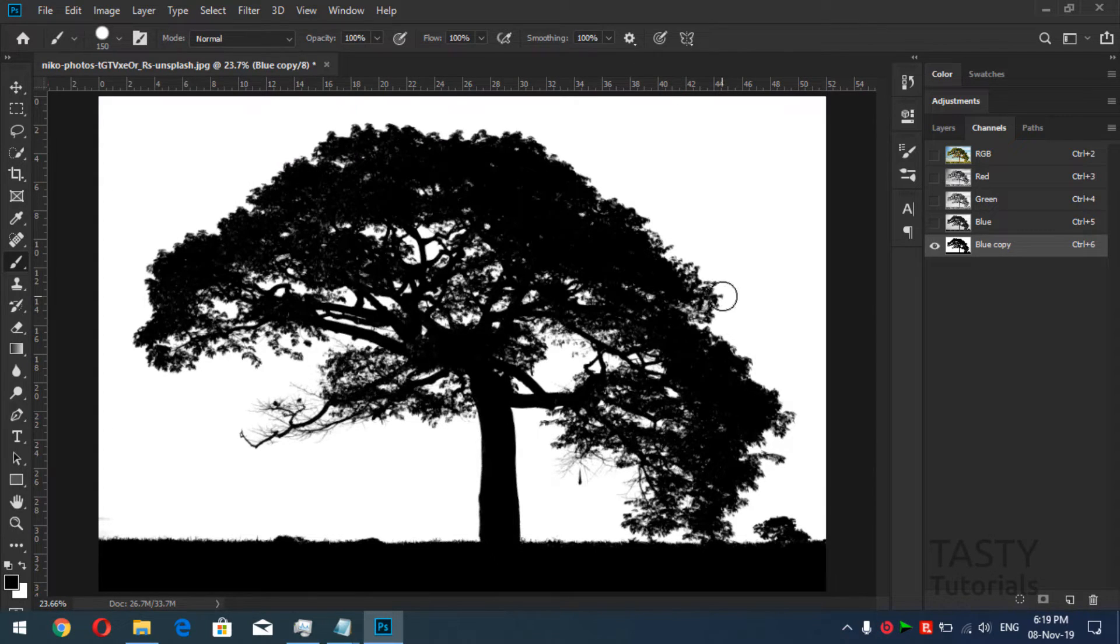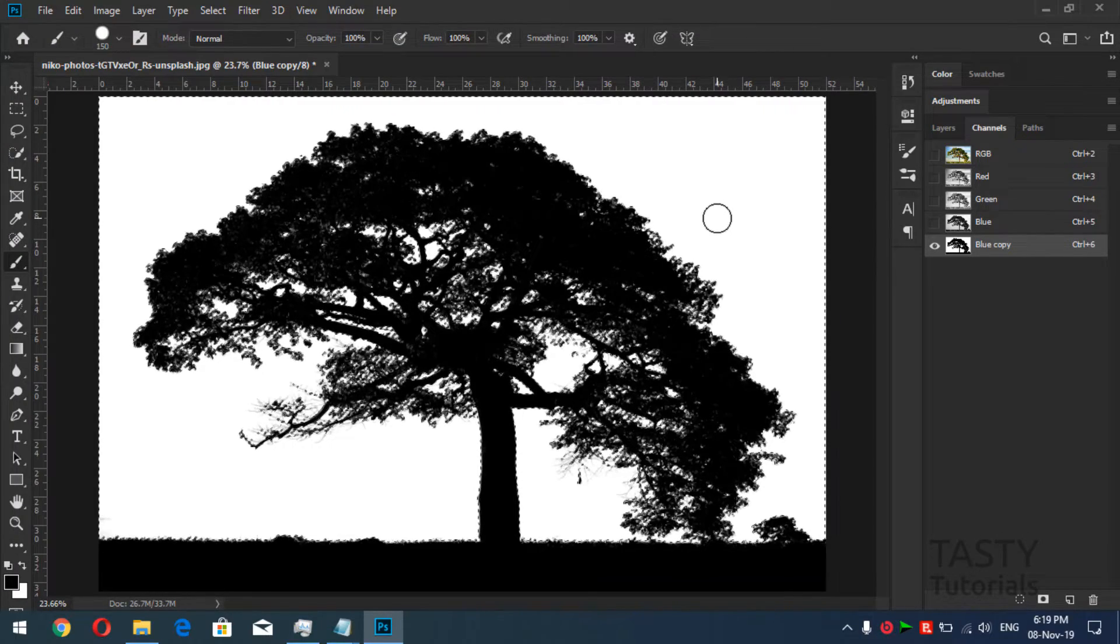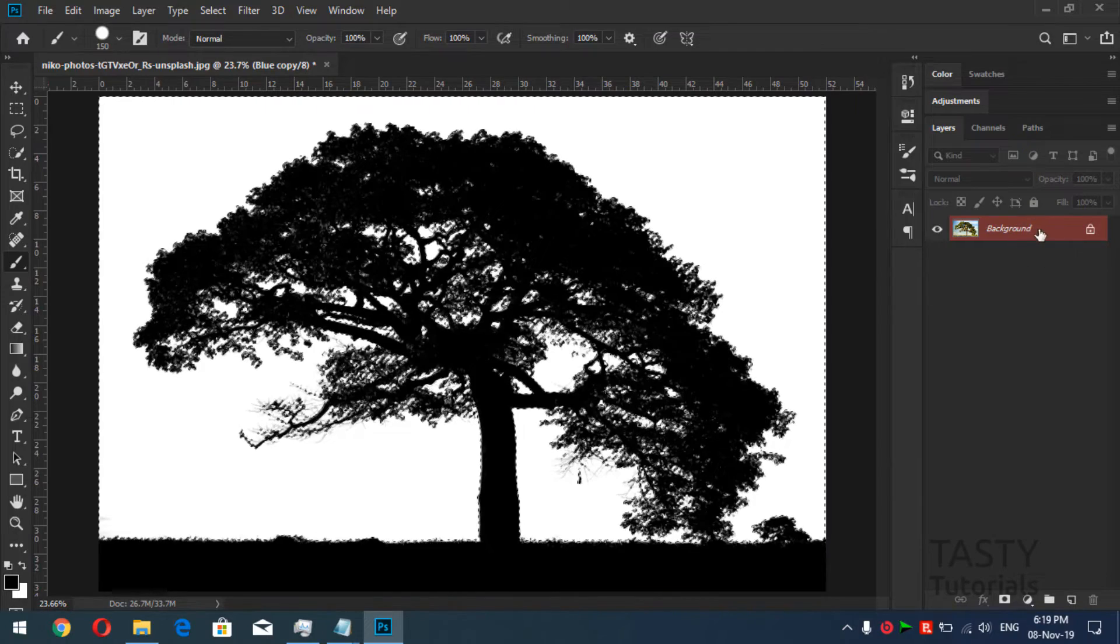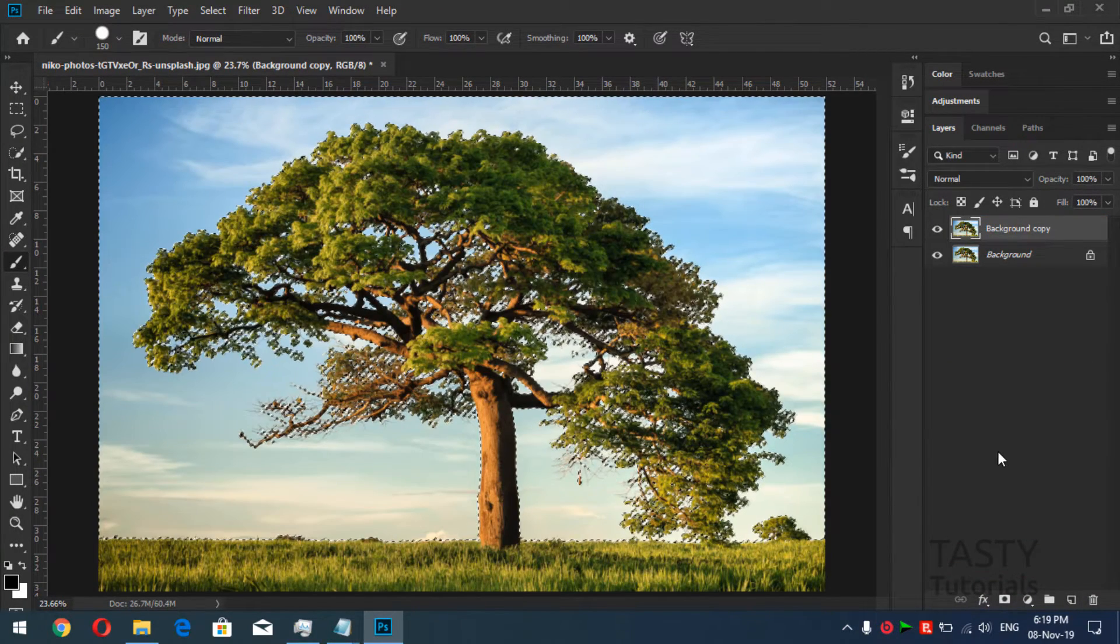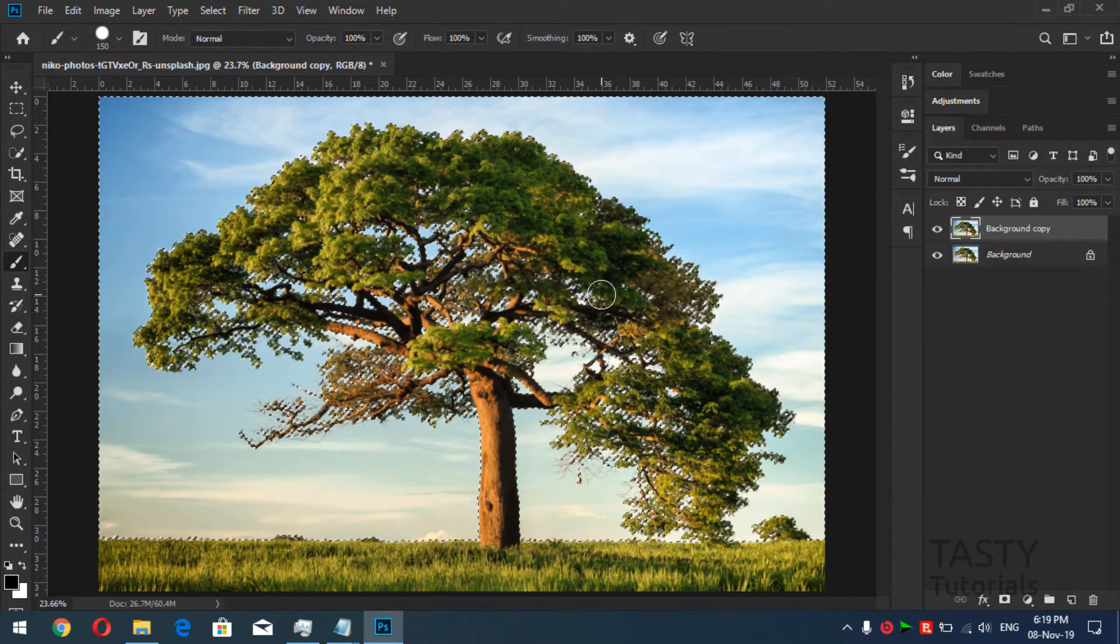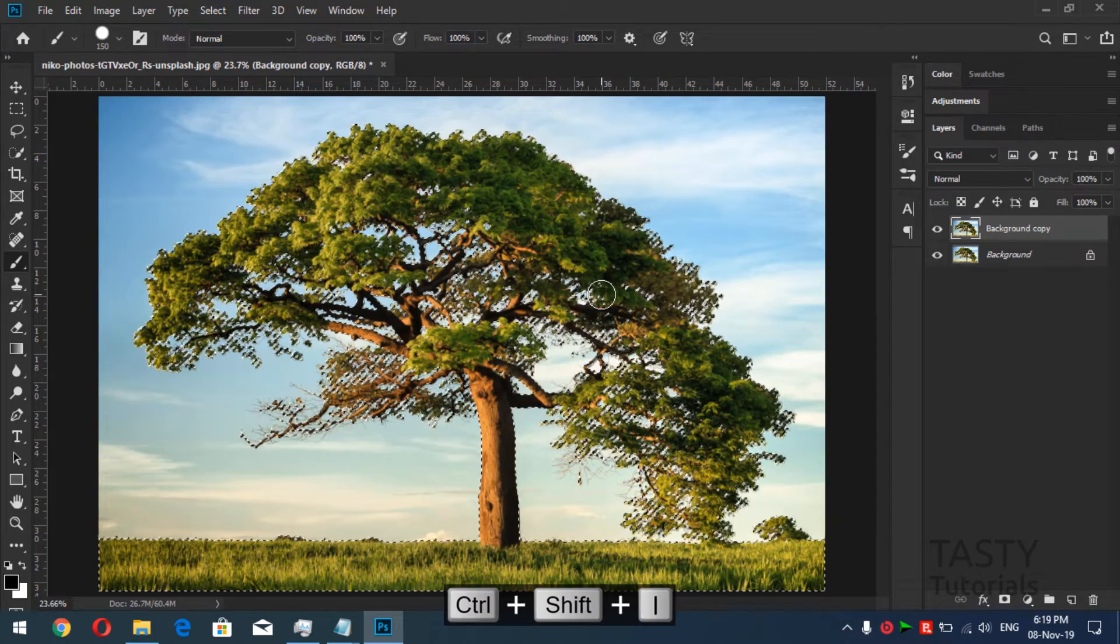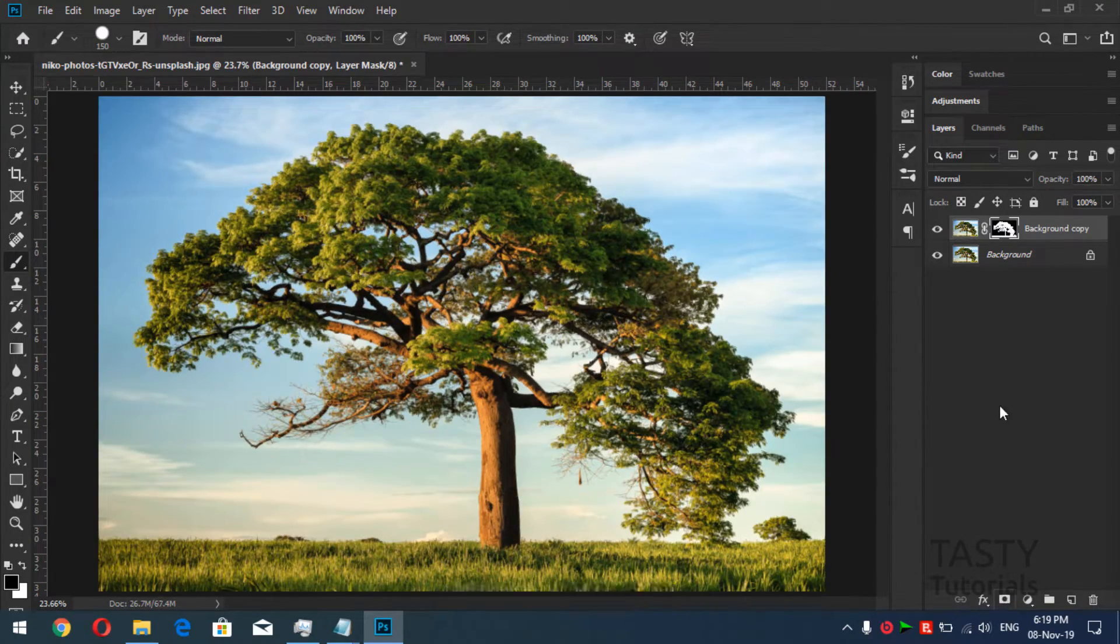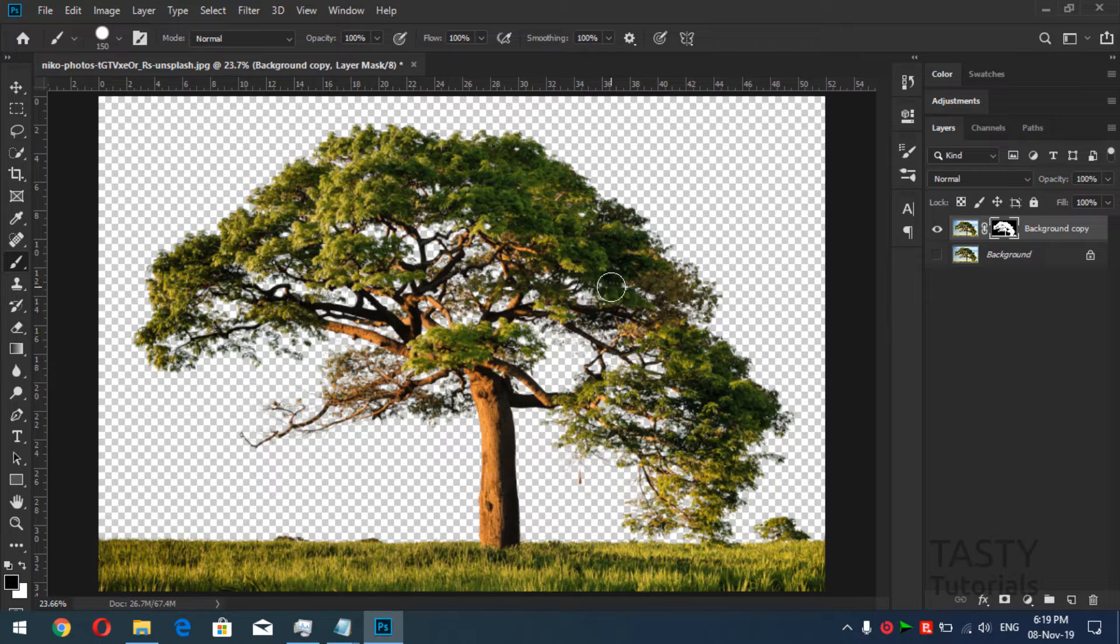Now what we'll do is press Ctrl and click on this layer. As you know, it will create selection around this. Now we'll go to layers and create a copy of this. Nice, and as you can see it is a selection. Now we'll press Ctrl+Shift+I to invert this selection and we will create a layer mask on it. Now that's the magic, as you can see the blue color is completely gone.